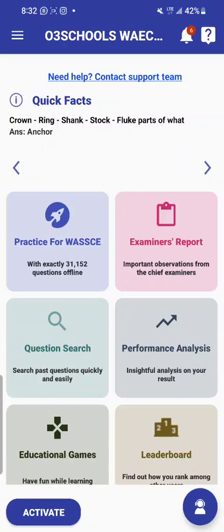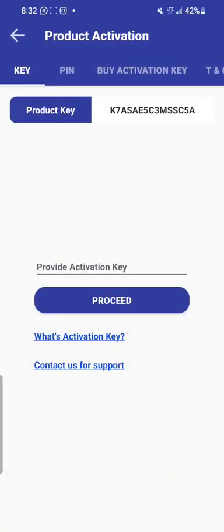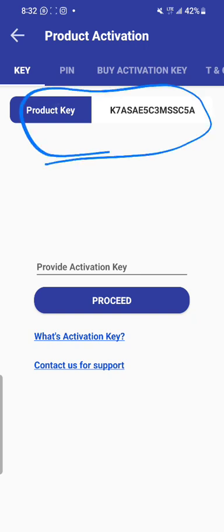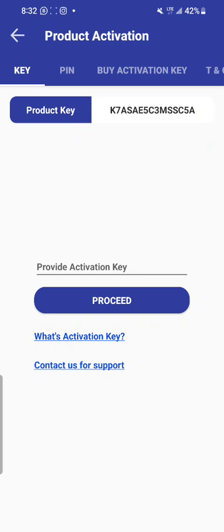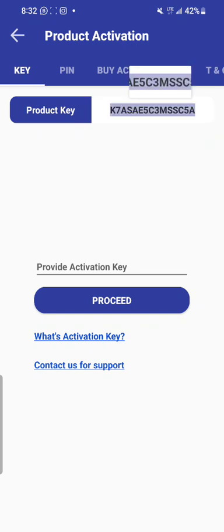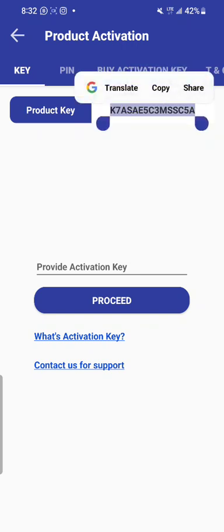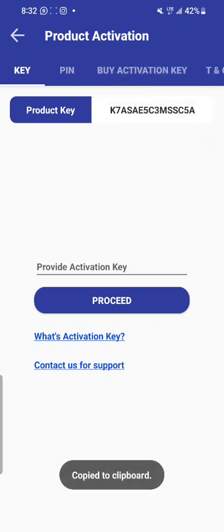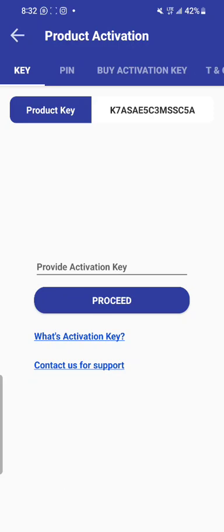After you have generated the receipt, send it to our WhatsApp number directly. The only other thing required of you is to send your product key. You already know how to get your product key — click on activate, and you will see the product key. Copy it and send to us on WhatsApp. To copy it, just long-press on it, hold and release, and you will see the copy option. Send it to us on WhatsApp.